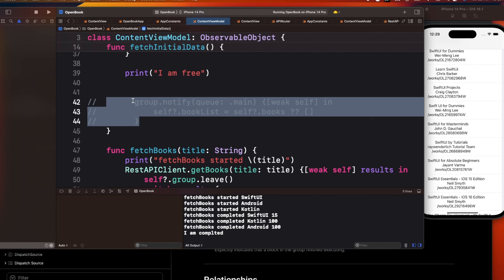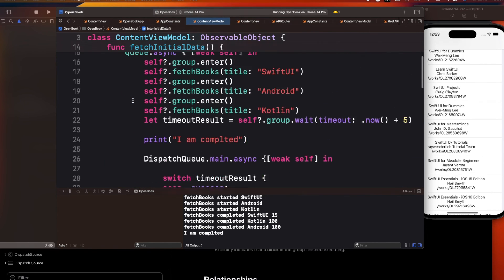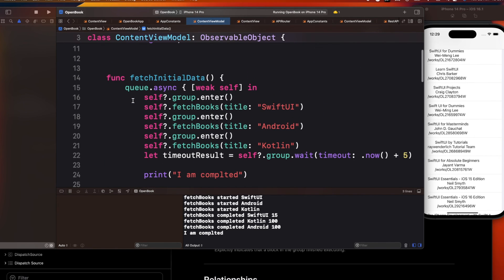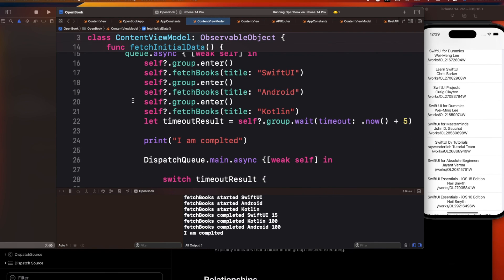The best approach is to use enter and leave together, then use group.notify to get notified when all operations are completed. I hope you now fully understand DispatchGroup — what it is, in which scenario to use it, and what the different functions do. If you enjoyed this video, please subscribe to the channel and leave your feedback. Thanks for watching.